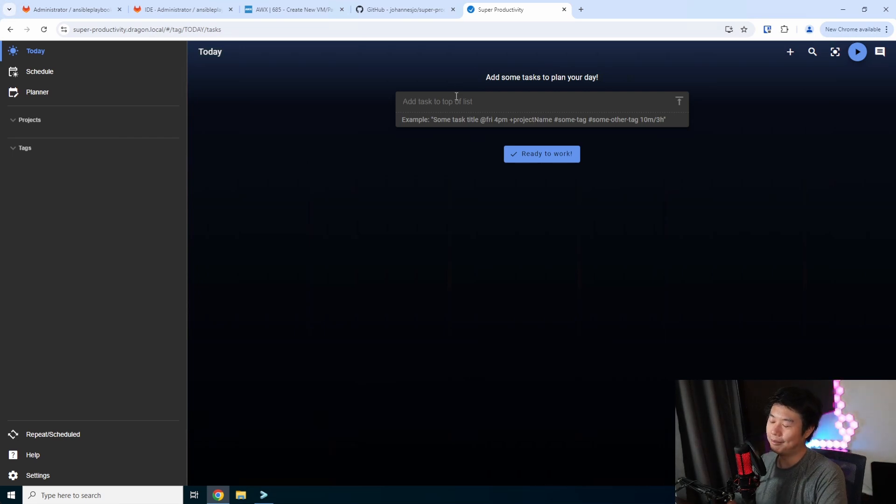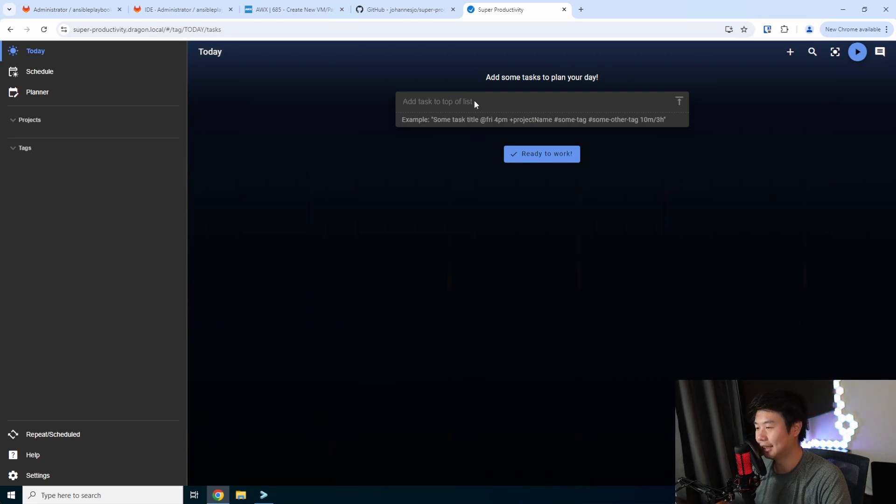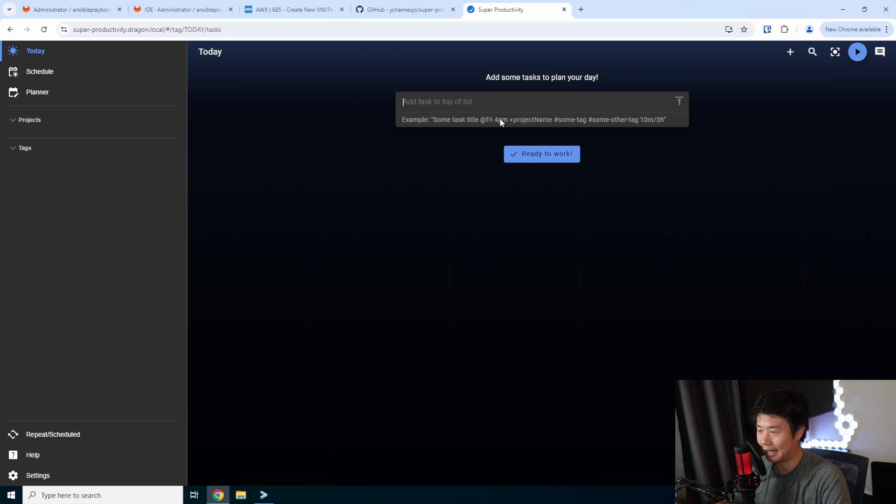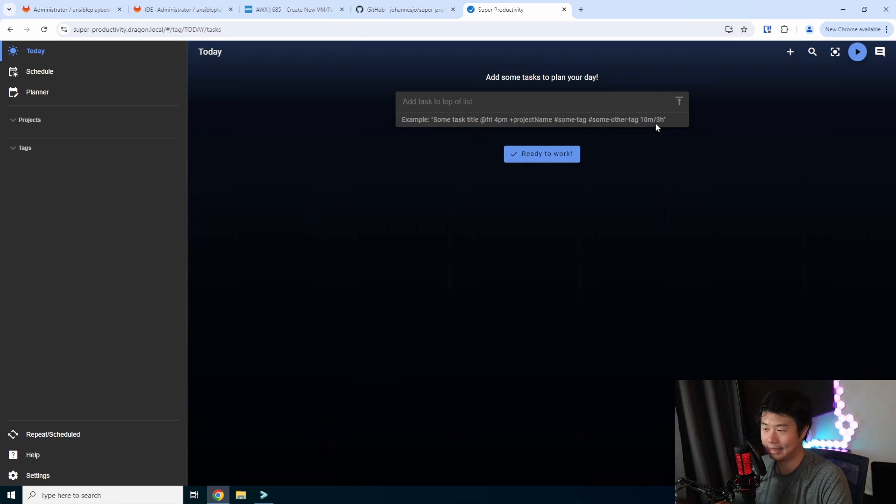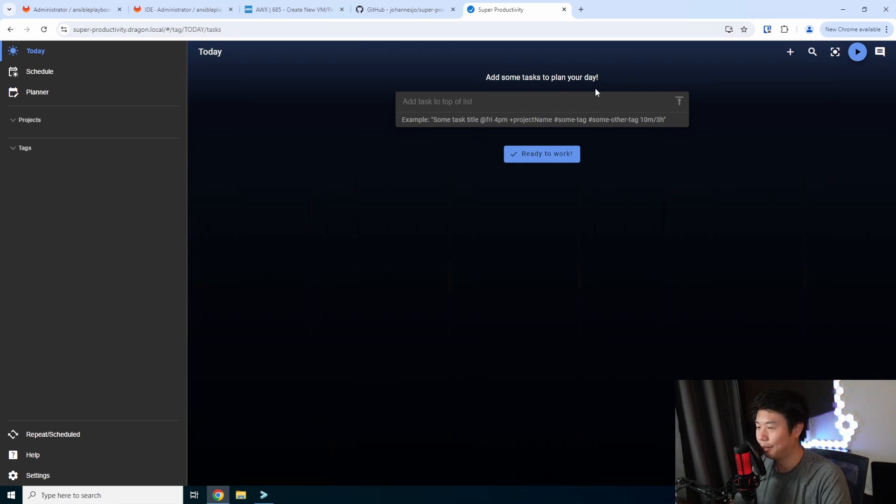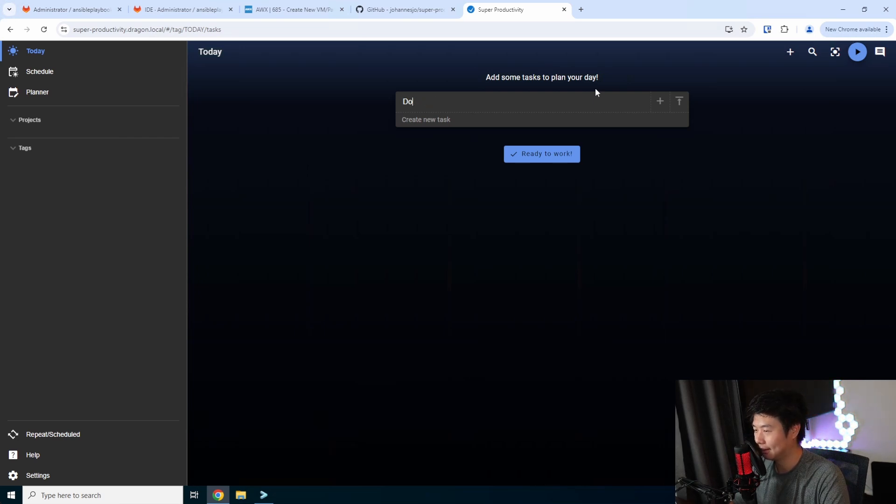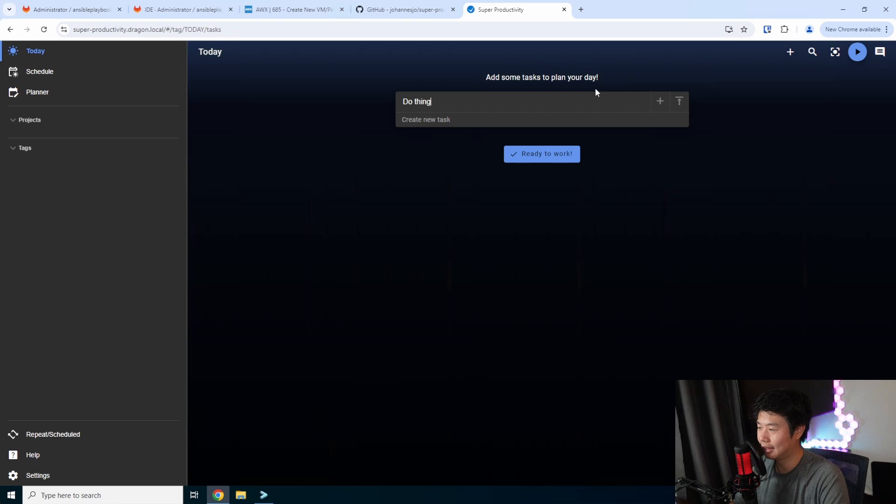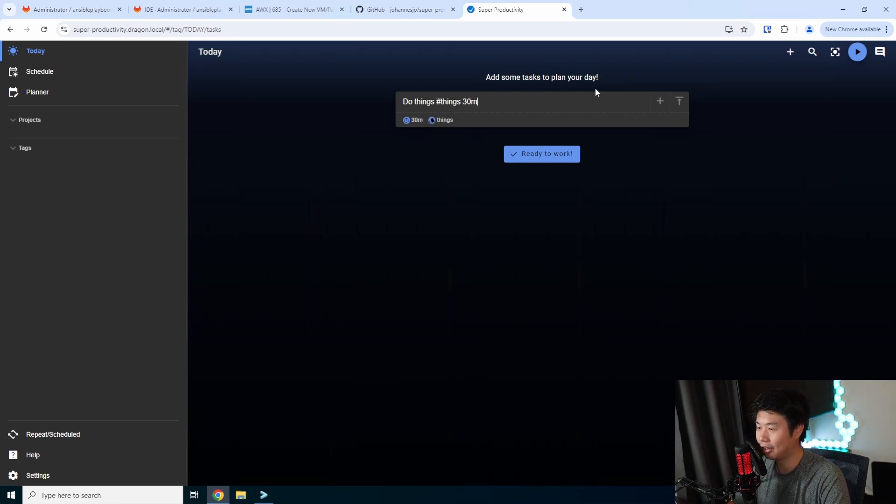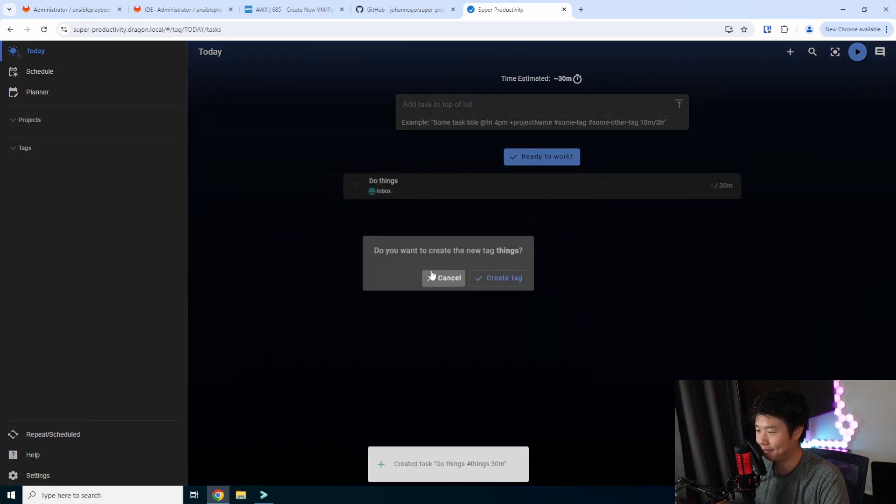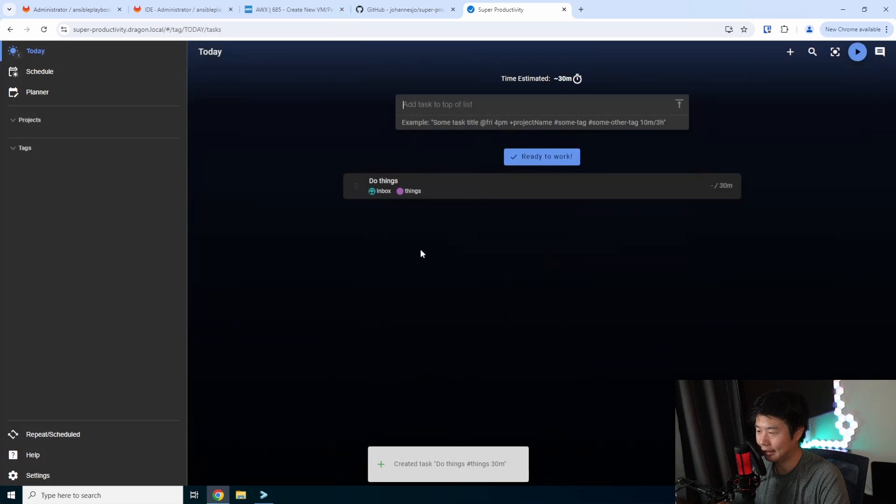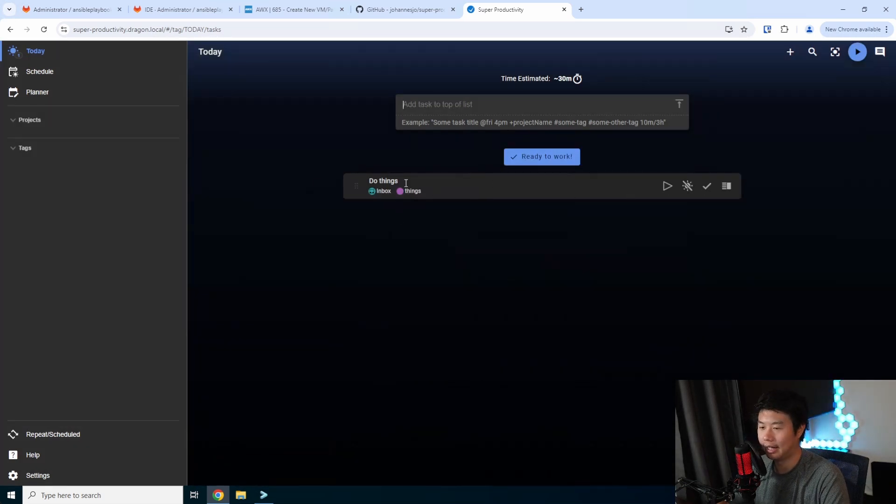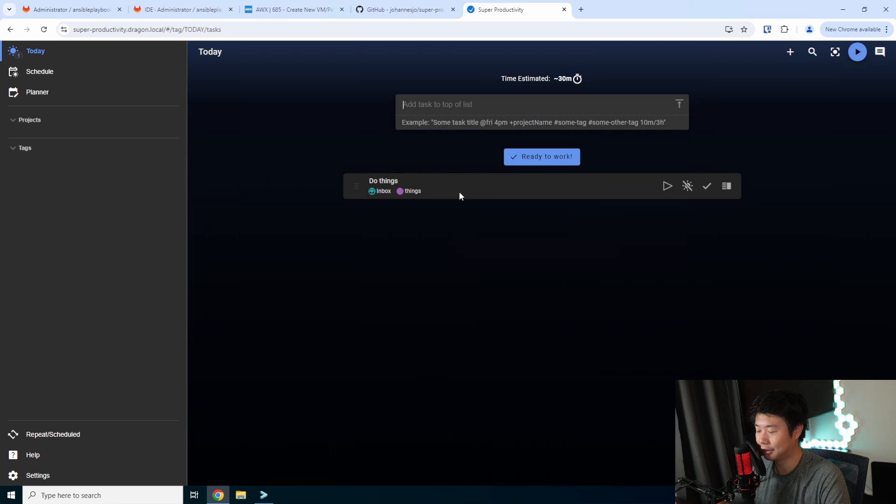It's pretty simple. There's a few things you can do. You can set some tasks at some date, use hashtags to tag things, and set an estimated time. We could do a task like 'do things,' hashtag things, and estimated time 30 minutes. We can hit enter to add that. Do you want to create a new tag? Yeah, we can create a new tag. So it creates this and that's something we can do for today.